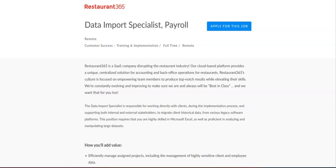For this job, you will efficiently manage assigned projects including the management of highly sensitive client and employee data. You will analyze, translate, import, add, and verify for accuracy the historical client payroll data. You will contribute to ongoing process documentation. You will work with internal and external stakeholders to ensure clients successfully complete payroll implementation. You will drive efficiency by assessing and capitalizing on opportunities to make process improvements and other duties assigned on an ad hoc basis.